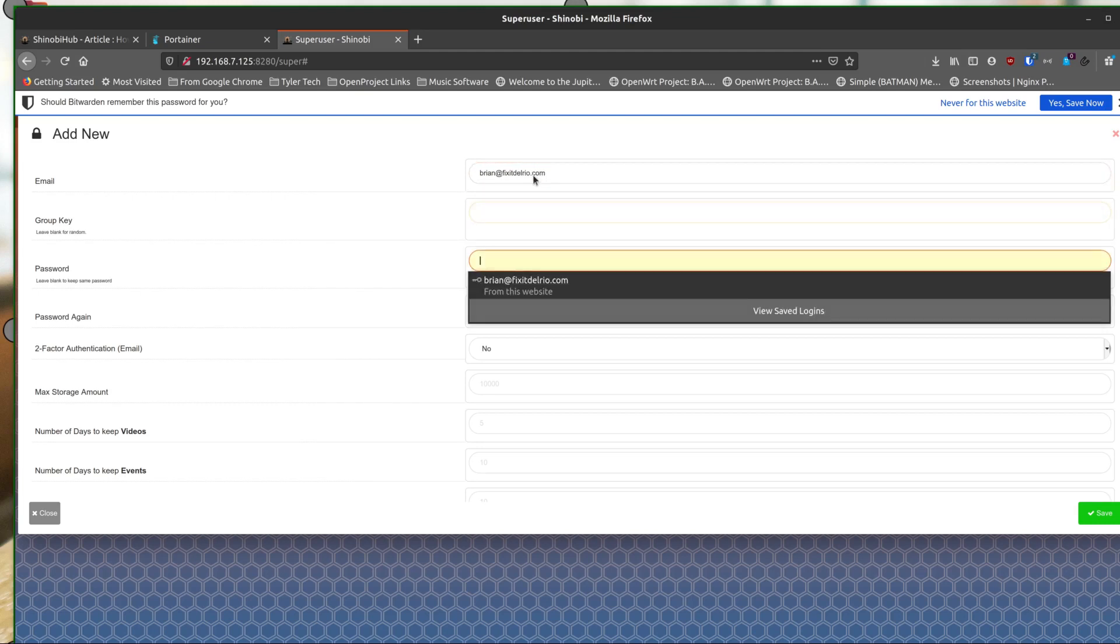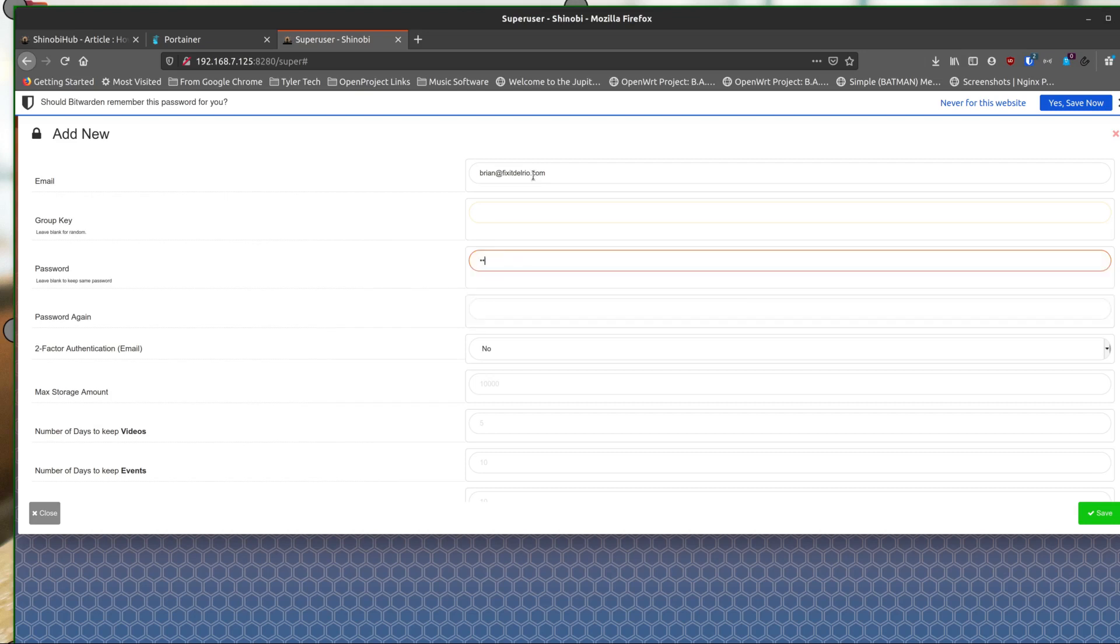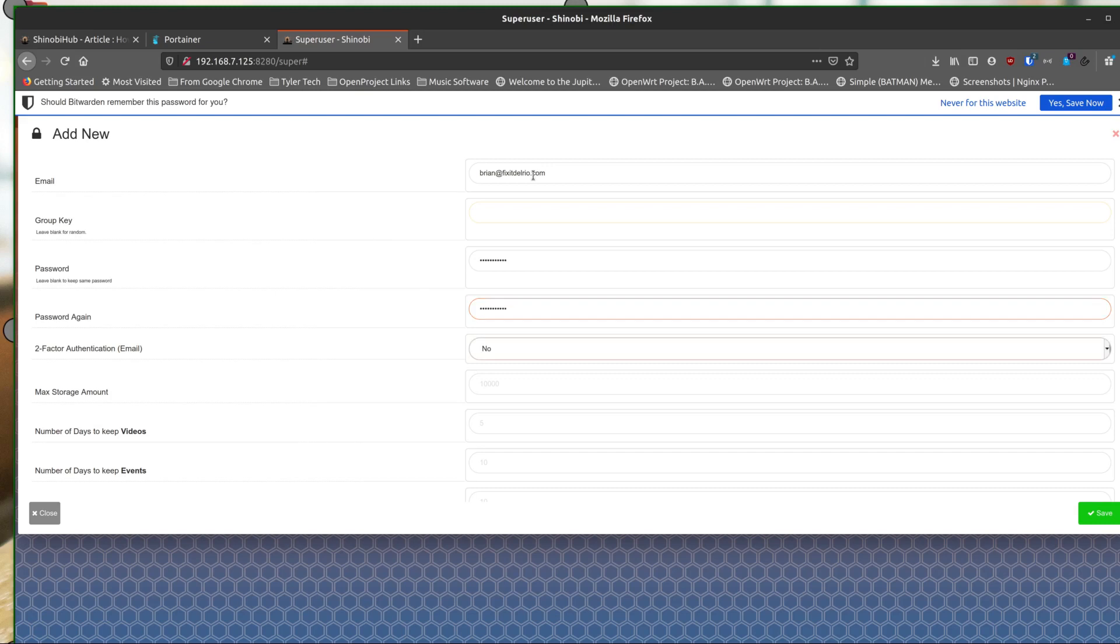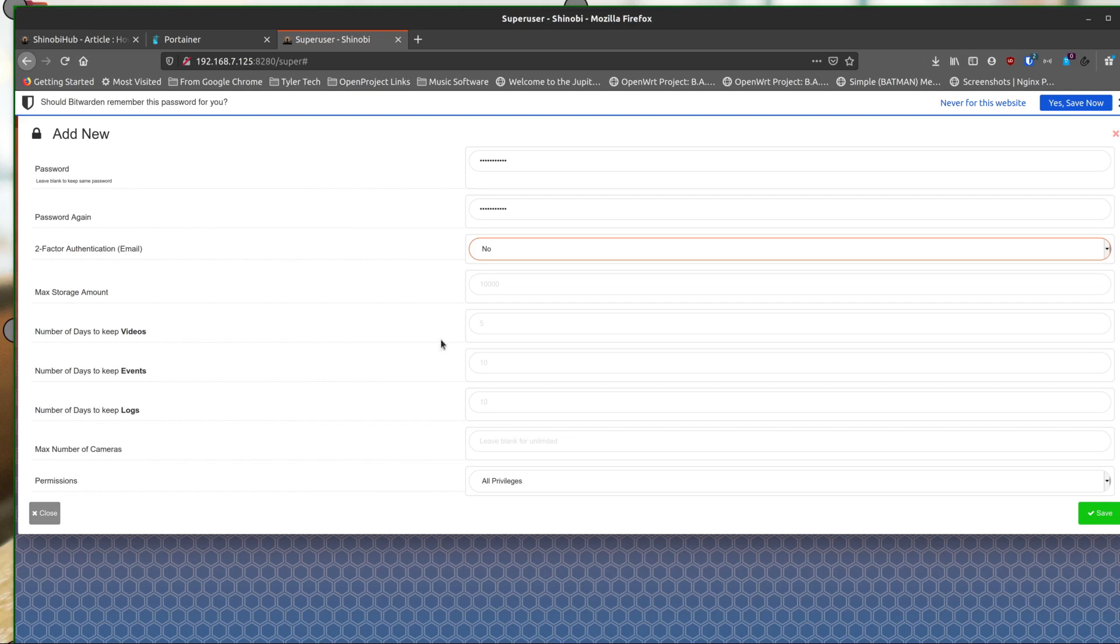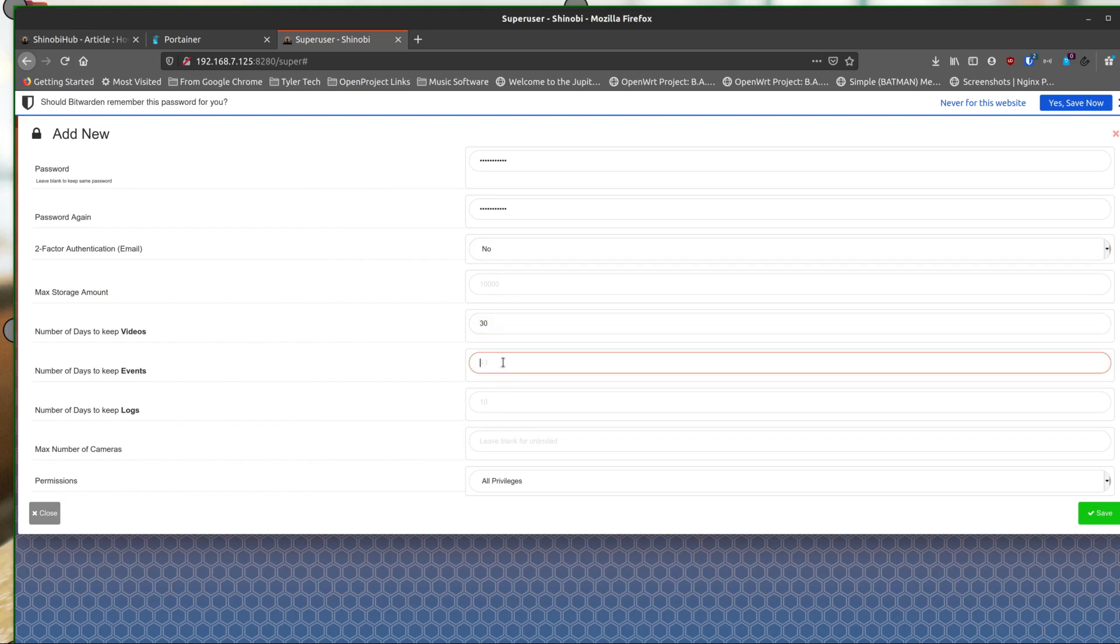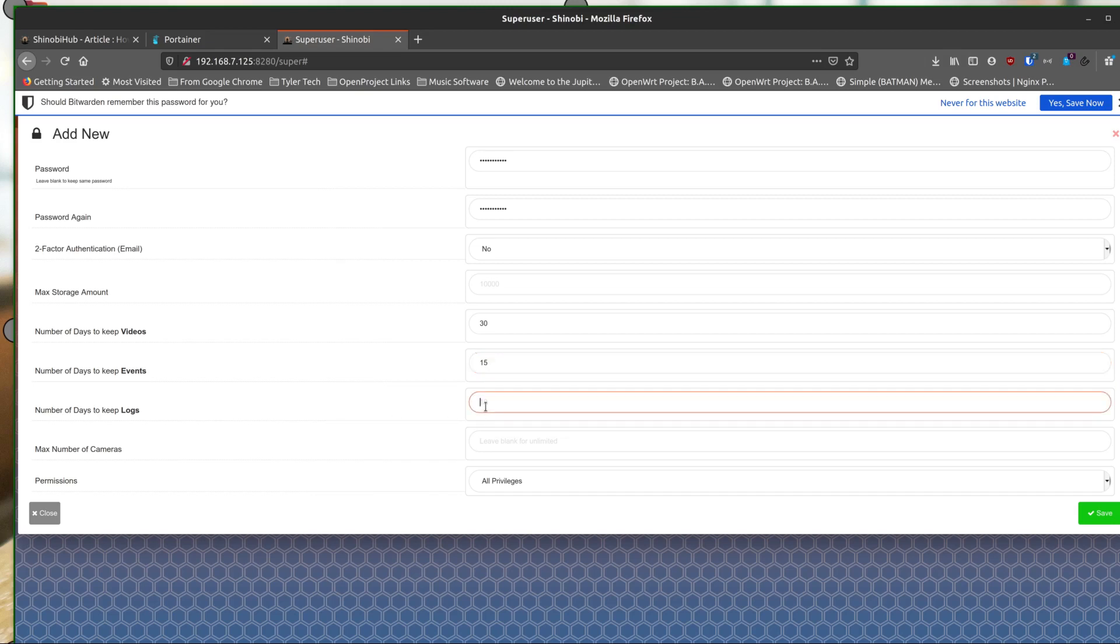The key, I just leave blank because it'll create that, it says, and then give it my password a couple of times. Now there's some other settings here that you can set. So maximum number of allowed clients and all kinds of things like that. But maximum days to keep videos, it defaults to five. I'm going to say 30. I've got plenty of space. Maximum days to keep events, I'm going to say 15. And then number of days to keep logs, I'm going to say 10.